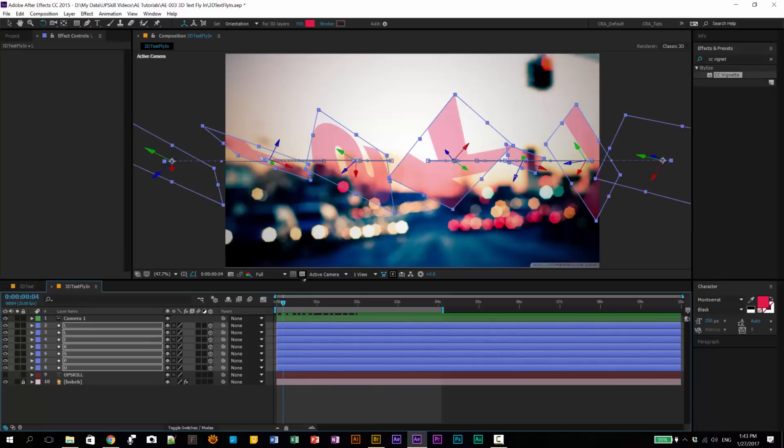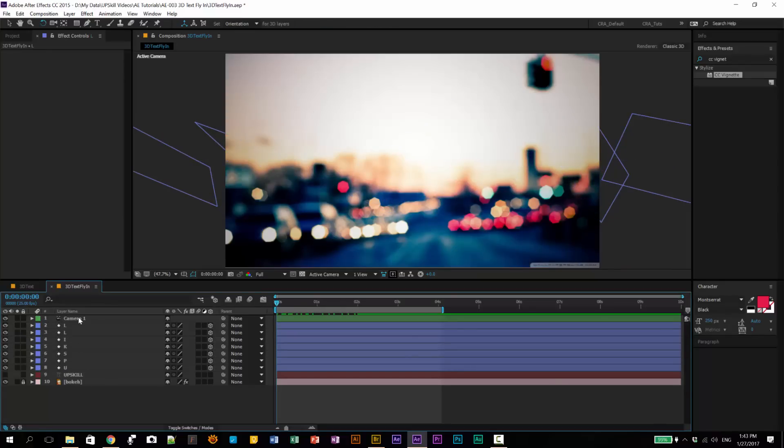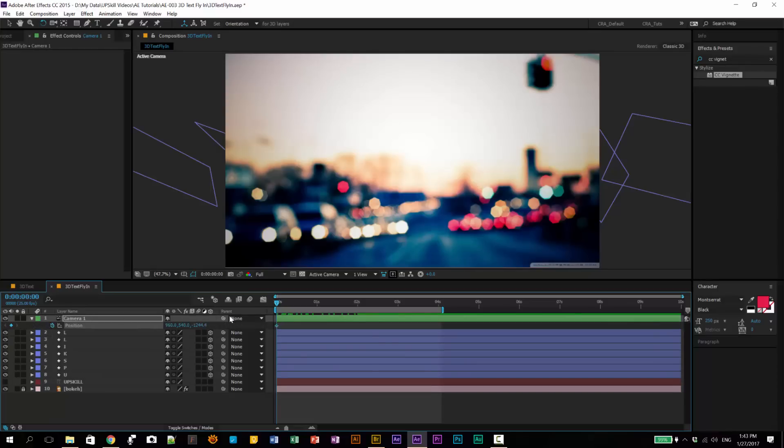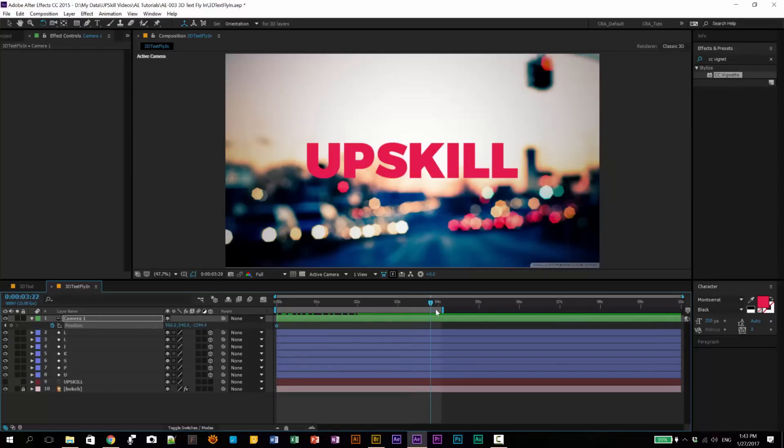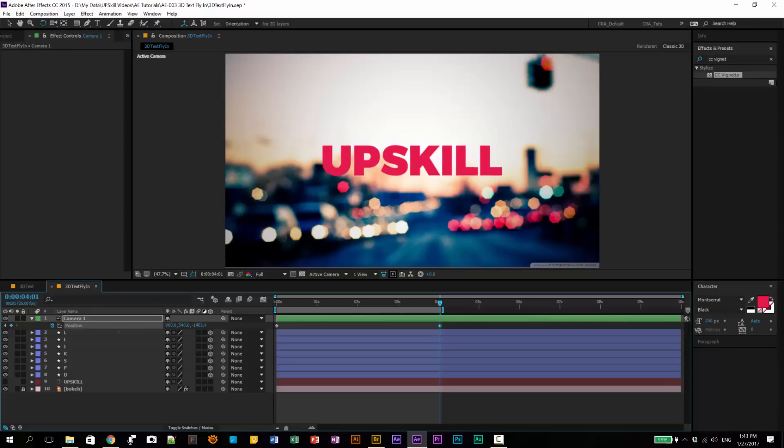So to achieve that, I will animate the camera slightly. So, put your time indicator at the beginning of the camera. Hit P. Click on the stopwatch to create a keyframe at that position. And then, go to 4 seconds. And then, pull back this value to the final state. So it has a constant motion happening.